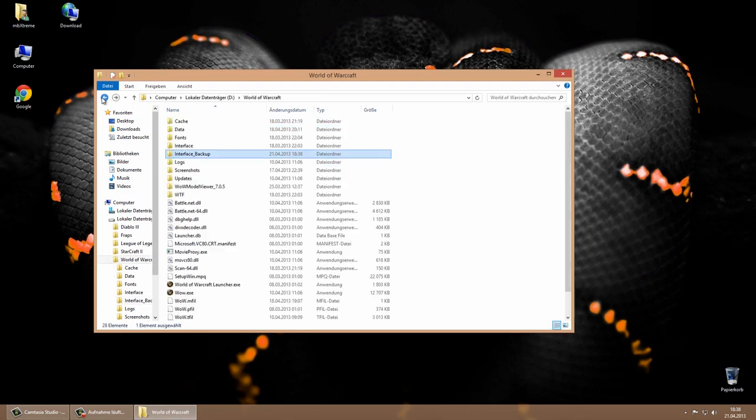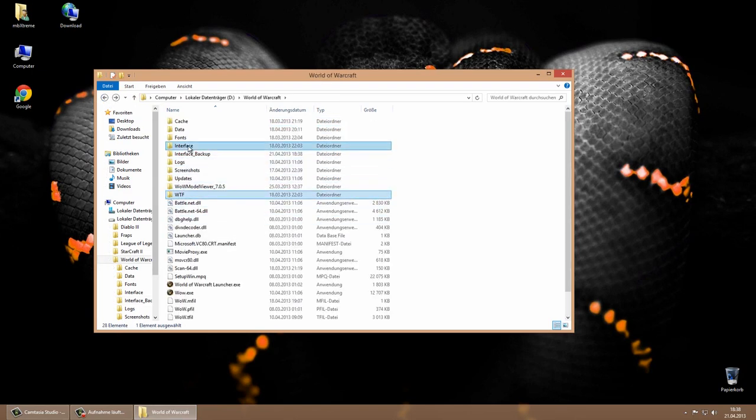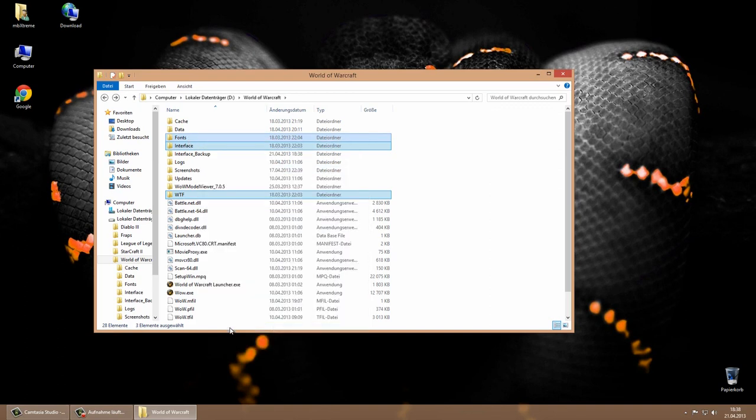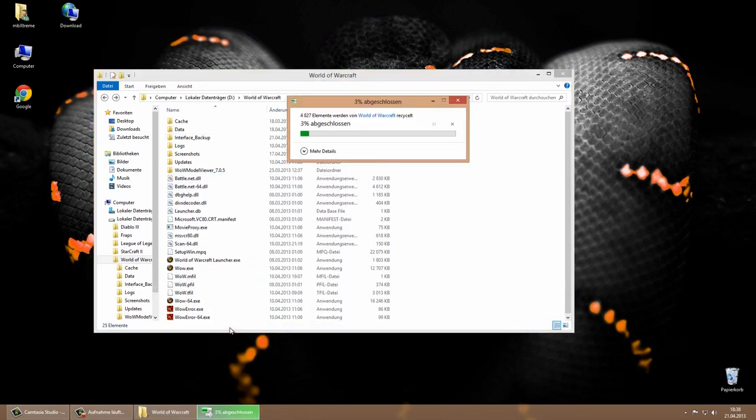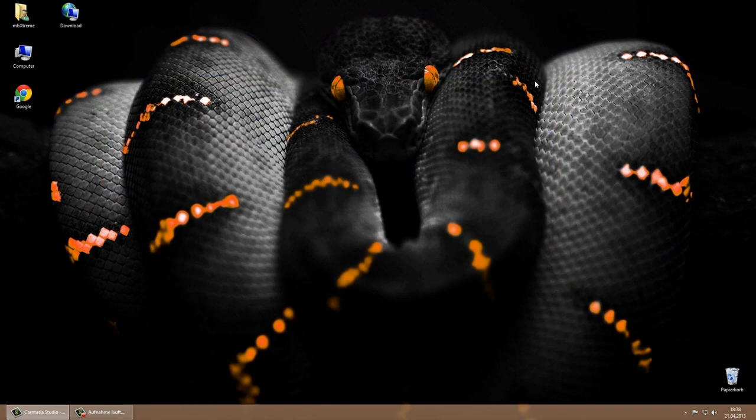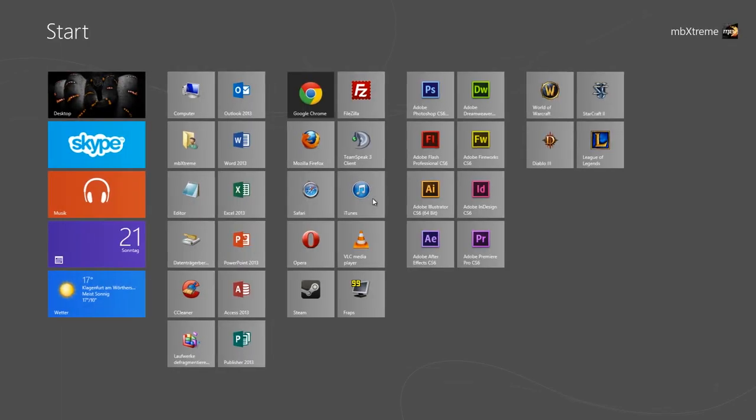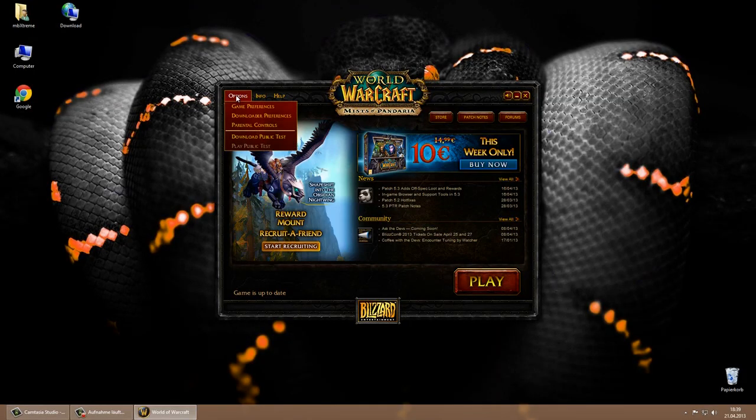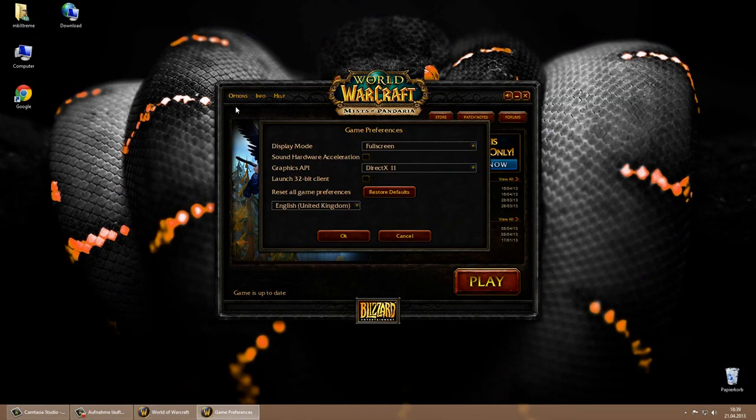Now we will reset all World of Warcraft in-game settings by deleting the WTF and interface folder. In my case I will also delete the fonts folder because it's a part of the interface I used before. Don't worry, this fonts folder is also included in the Ambextreme UI 5.0 Black Mamba zip package. The World of Warcraft settings are now resetted and we can open the game.